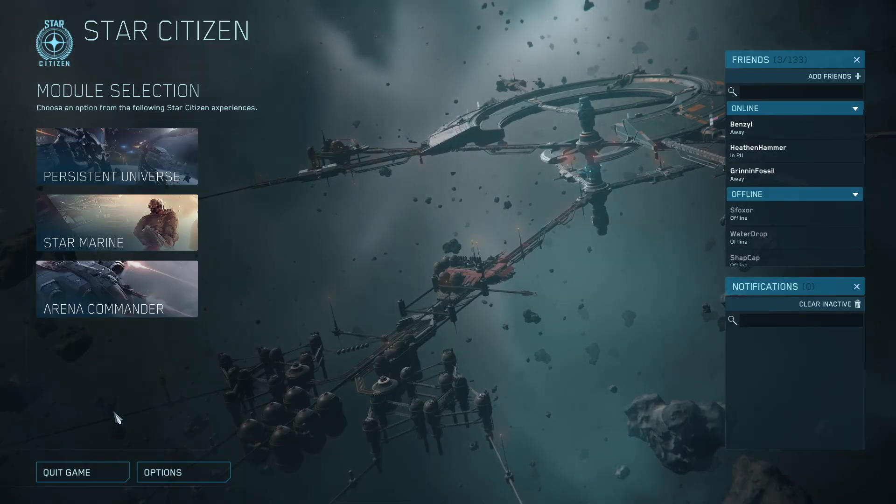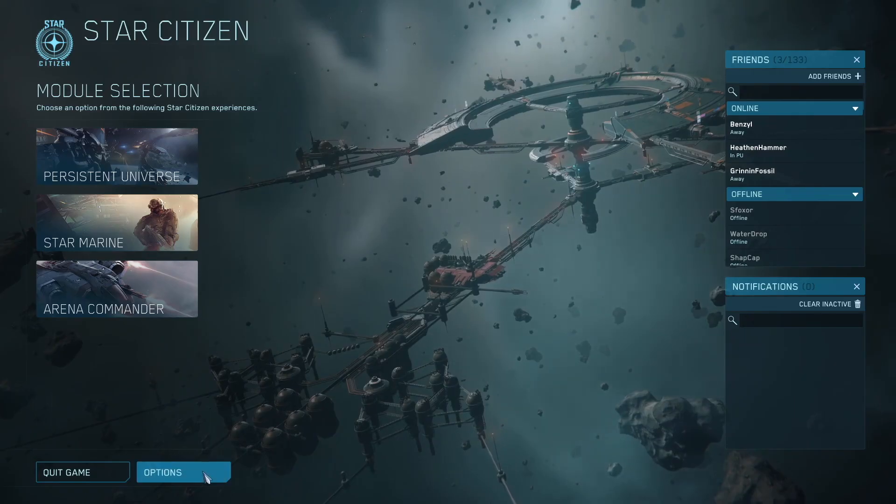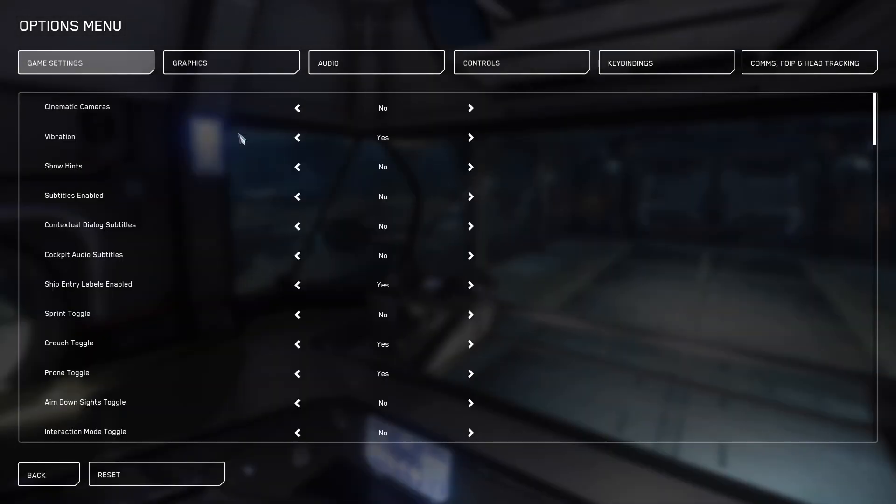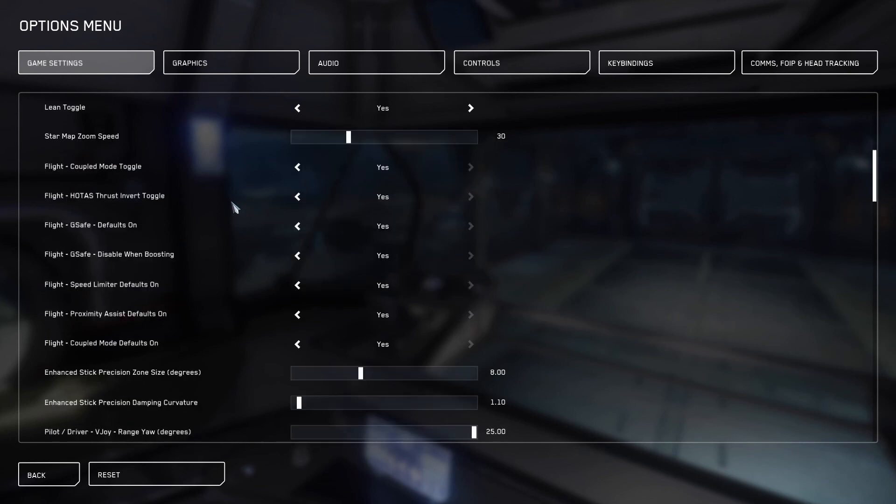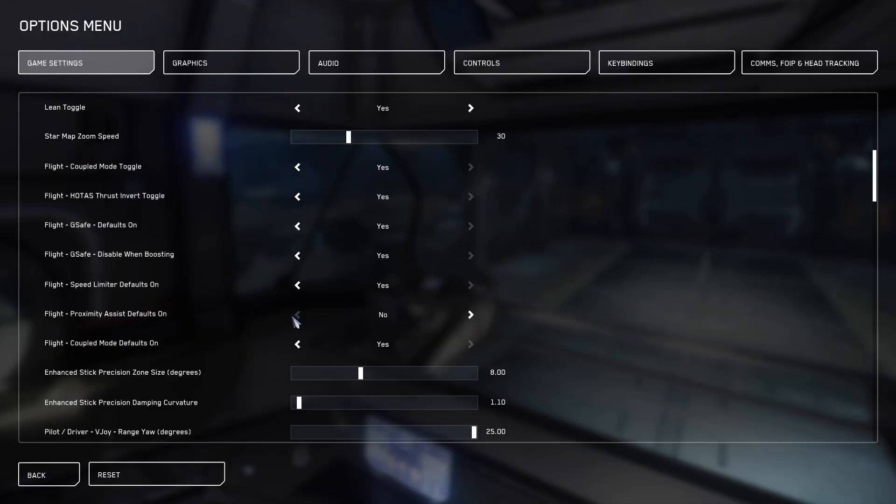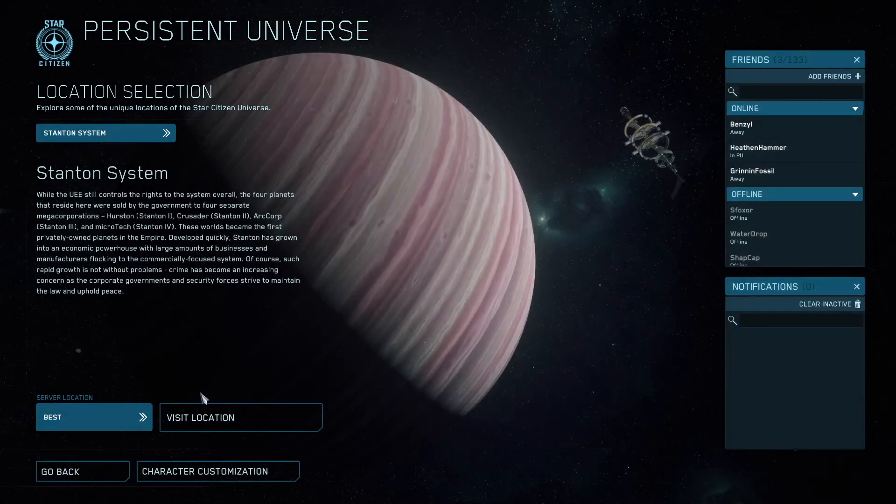You will want to look on page nine and 10 in the installation guide. On the tips in this section, you'll find two things that I suggest you take a look at. One is going into options. Under game settings, scroll down until you find proximity assist. I would turn this off. I will link a video here and the description as to why. You're now ready to fly and I hope you enjoy your time in the universe.